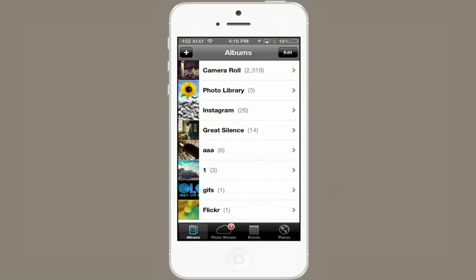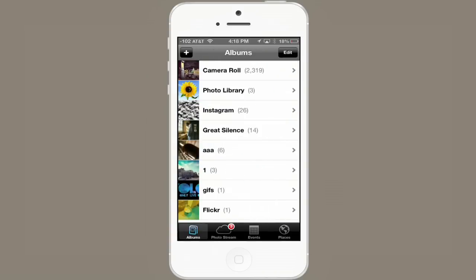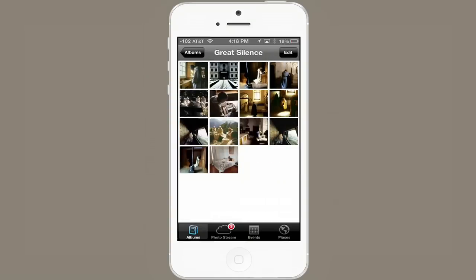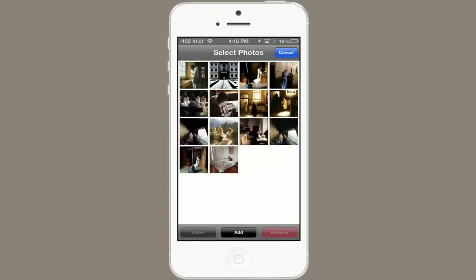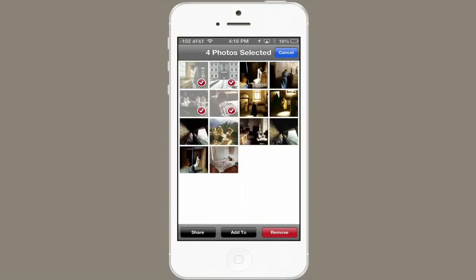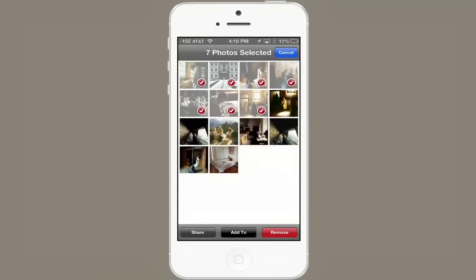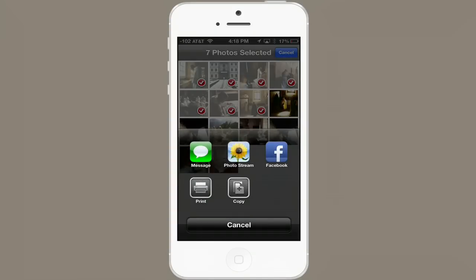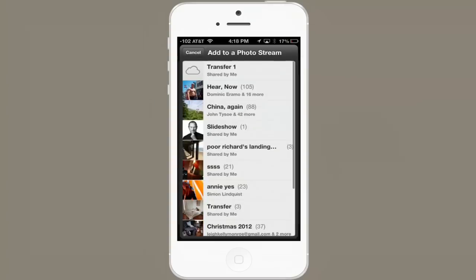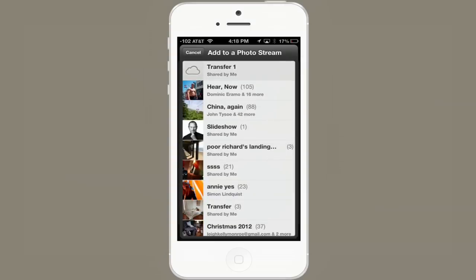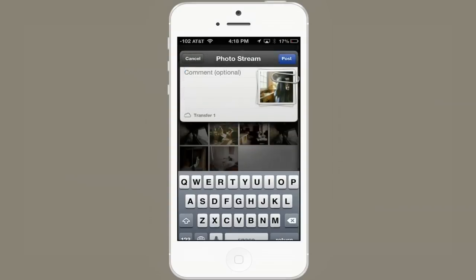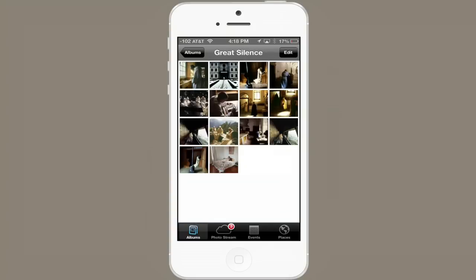Tap on Albums, and let's just grab anything from any album. Tap Edit, select a few different photos, and tap Share. Tap PhotoStream. Then tap the album you just made. Tap Post, and all of them are now being sent up to iCloud.